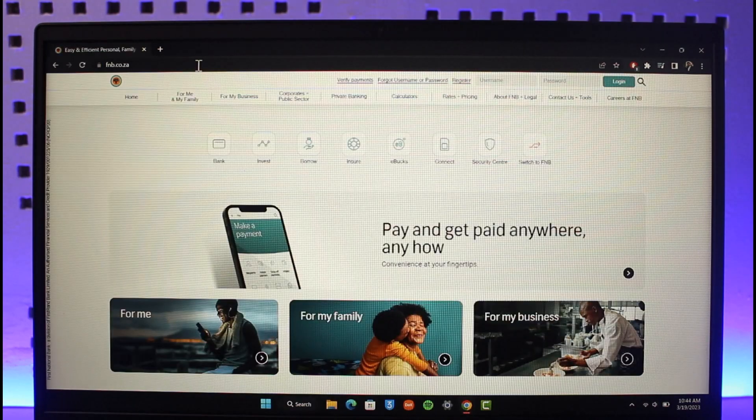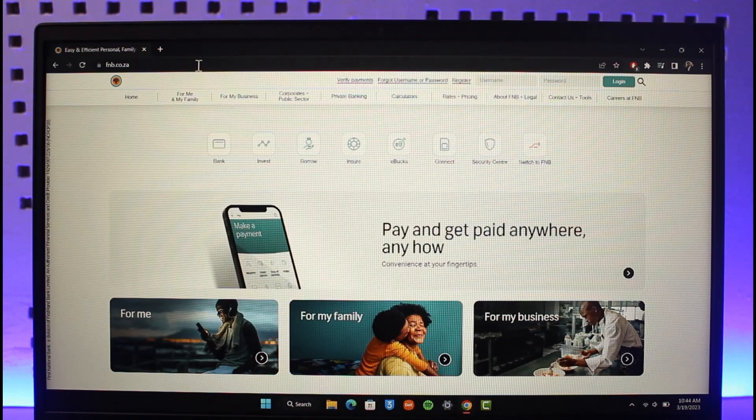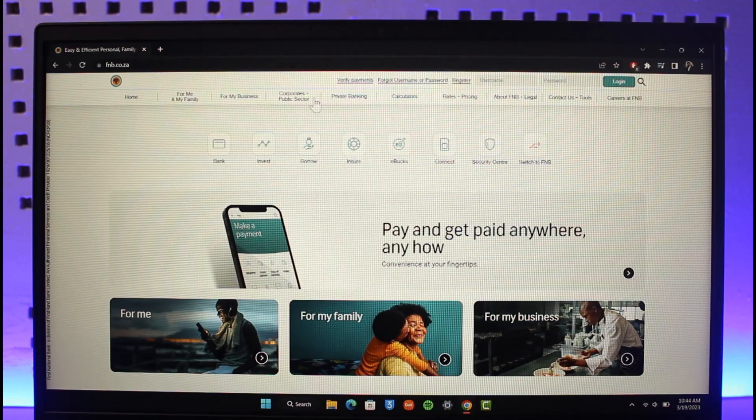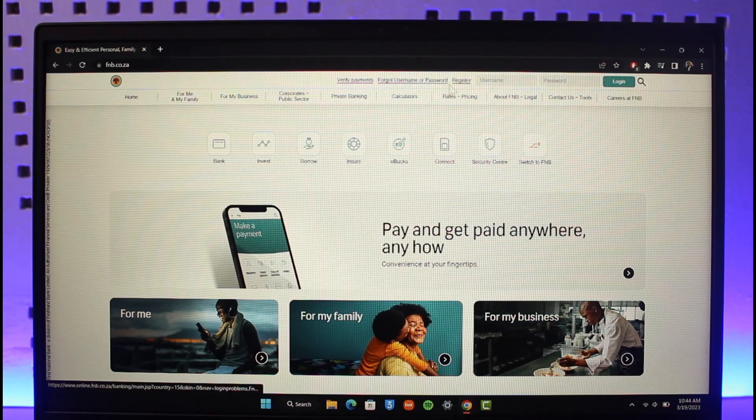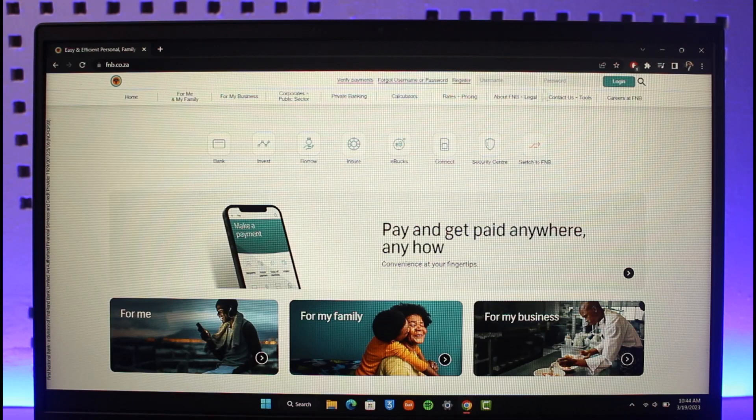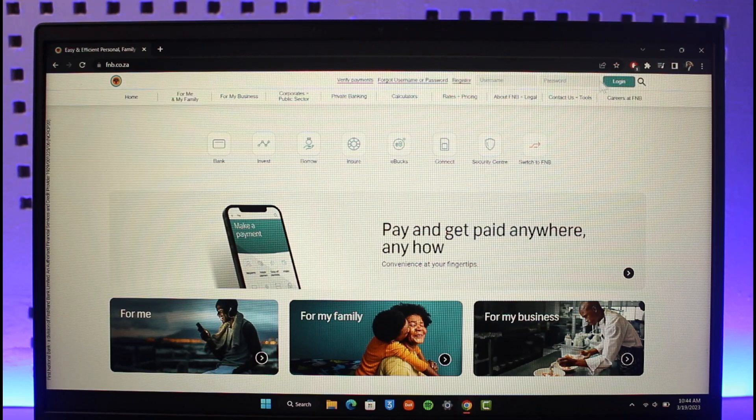Once you come to the official website of FNB Bank, if you look closely at the very top, you have these icons that say verify payments, forgot username and password, register username and password, and login.